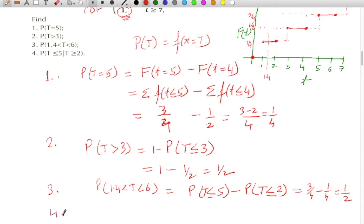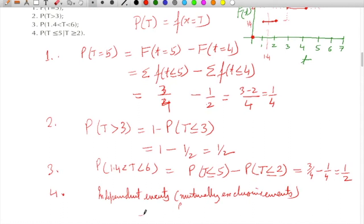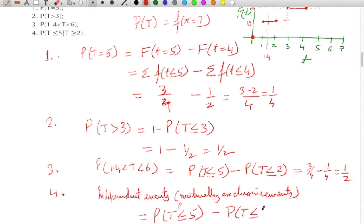Fourth part: the probability of getting T less than 5 when T is more than 2. This is the probability of T less than or equal to 5 minus the probability of T less than or equal to 1, which is 3/4 minus 1/4, giving 1/2.